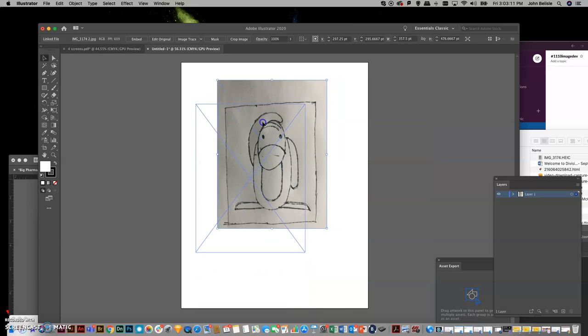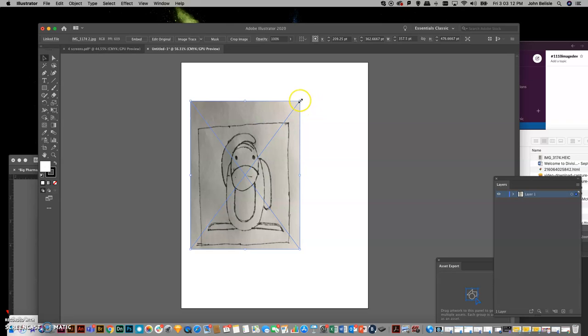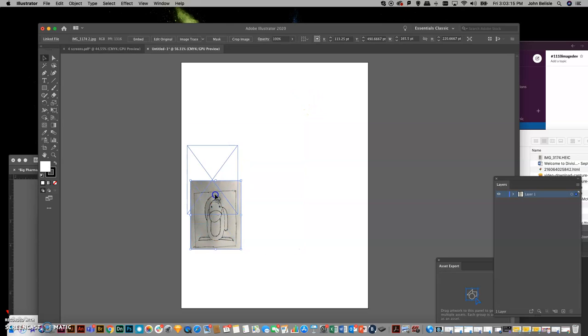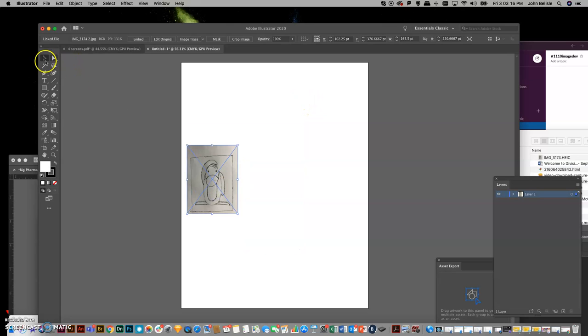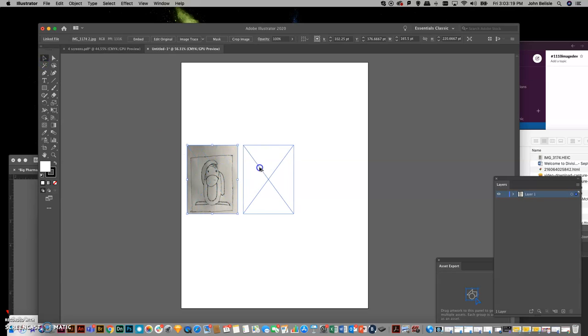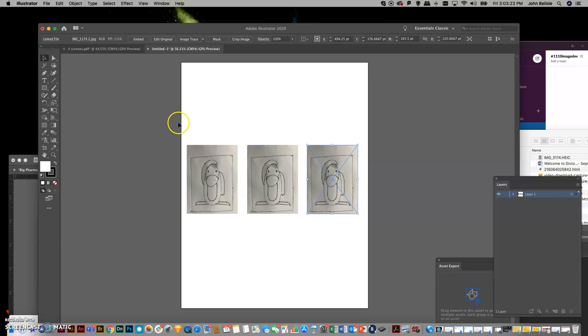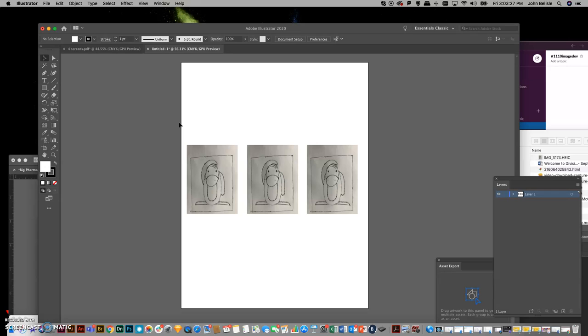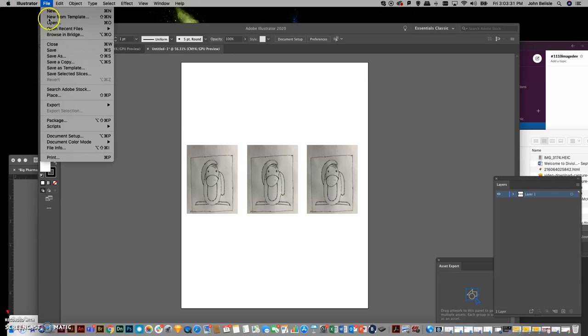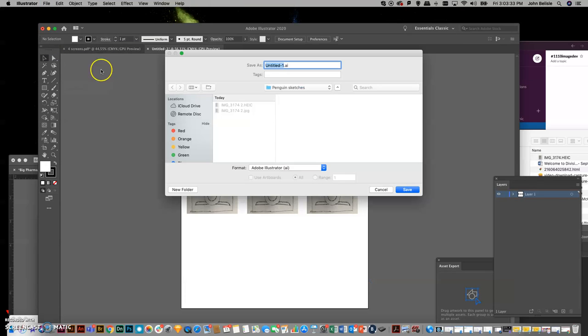So now I have one of my sketches done, and I'm just going to scale him down. And then say I did all three sketches. I would bring them in, place them side by side, and now I'm ready to upload this to Moodle. So in Illustrator, I would go File, Save As.